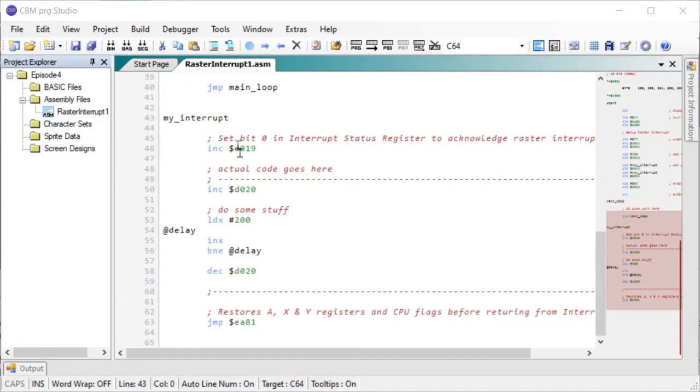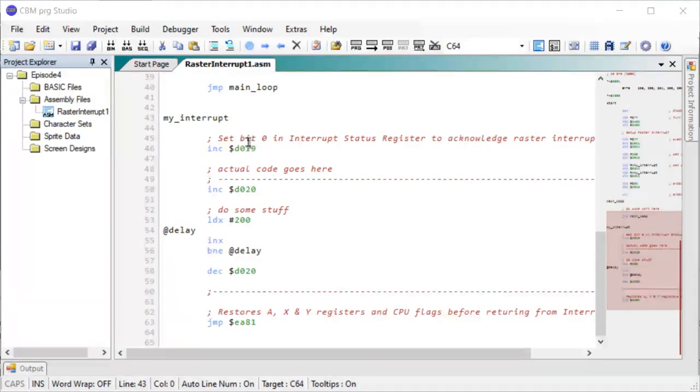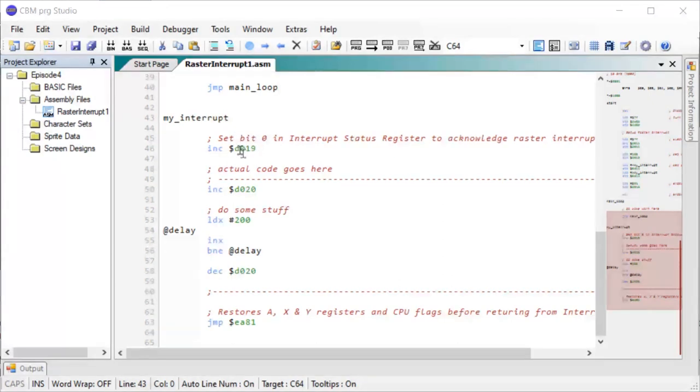And the first thing we do in our interrupt routine, you have to do this, we have to acknowledge the raster interrupt. So we set the first bit to one and that will acknowledge the interrupt. If you don't do this, then it will just continue firing the interrupt. It will continue calling my interrupt, and you don't want that.